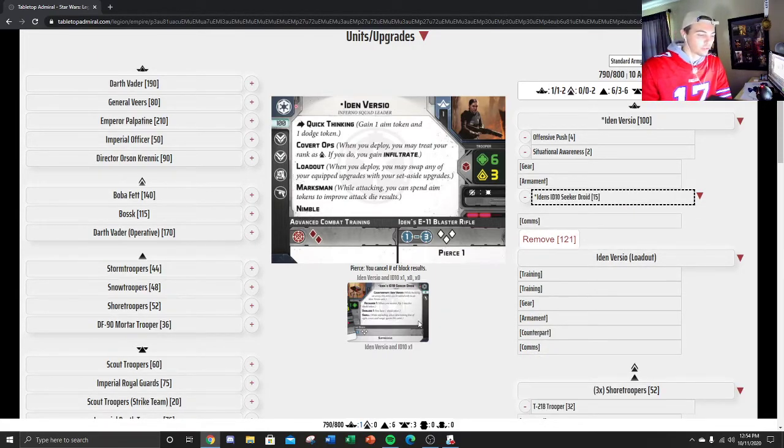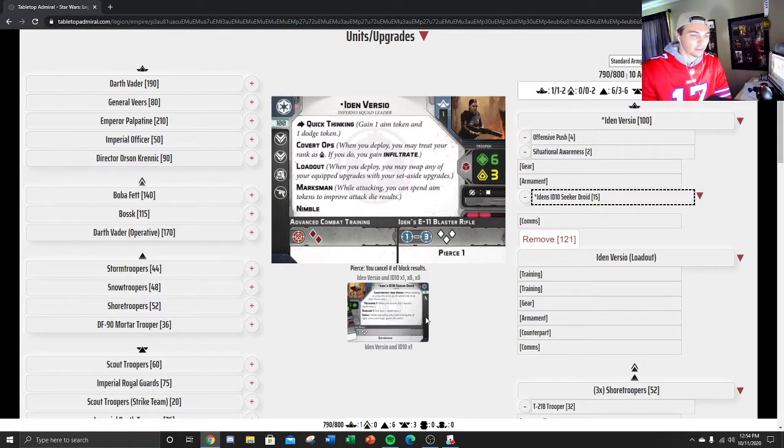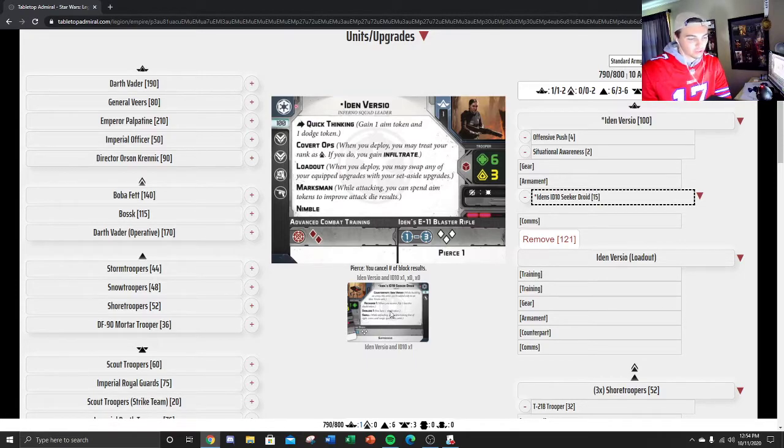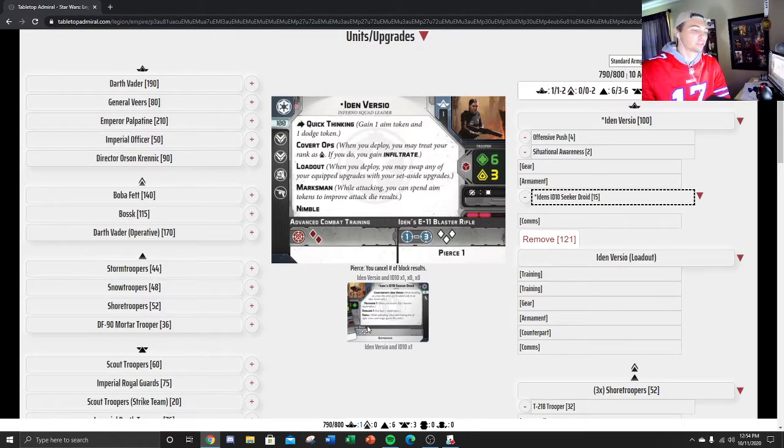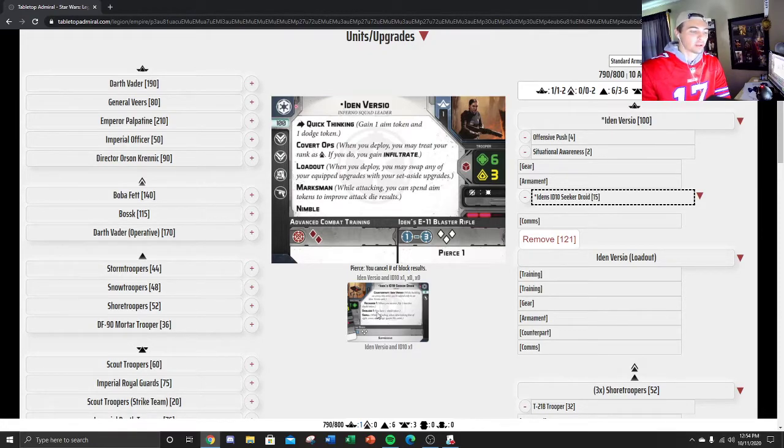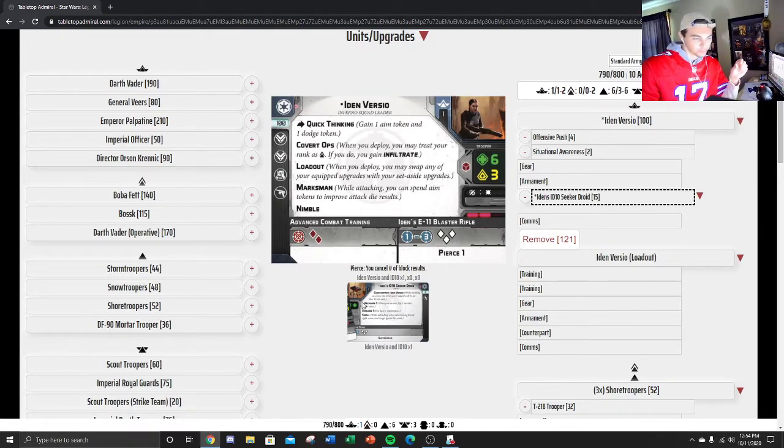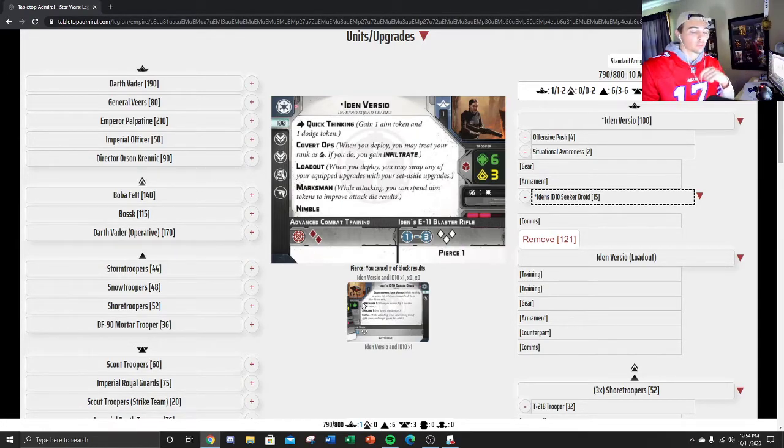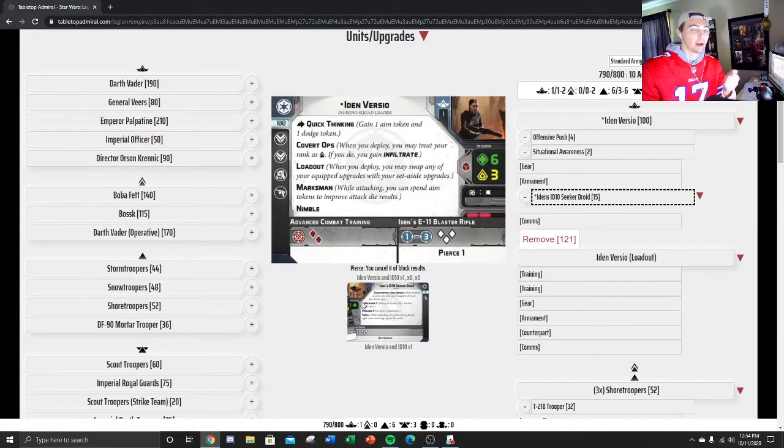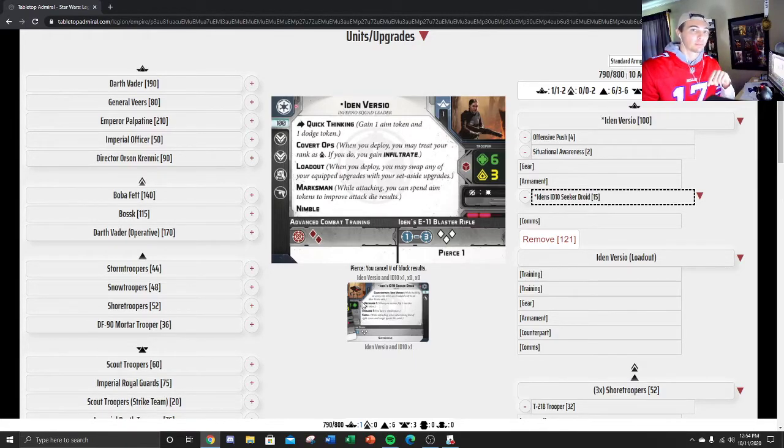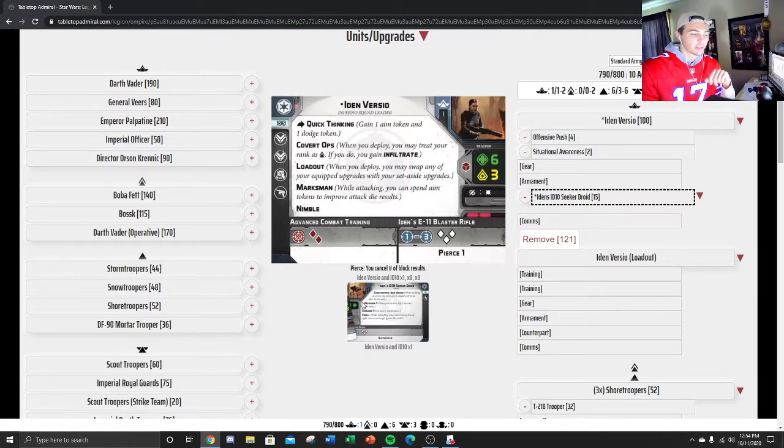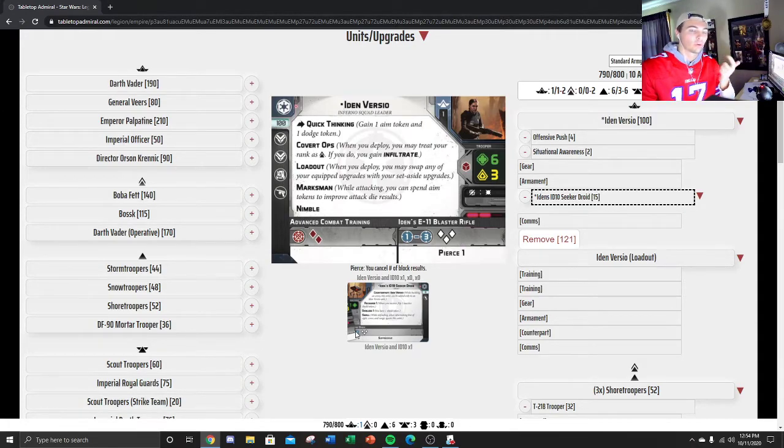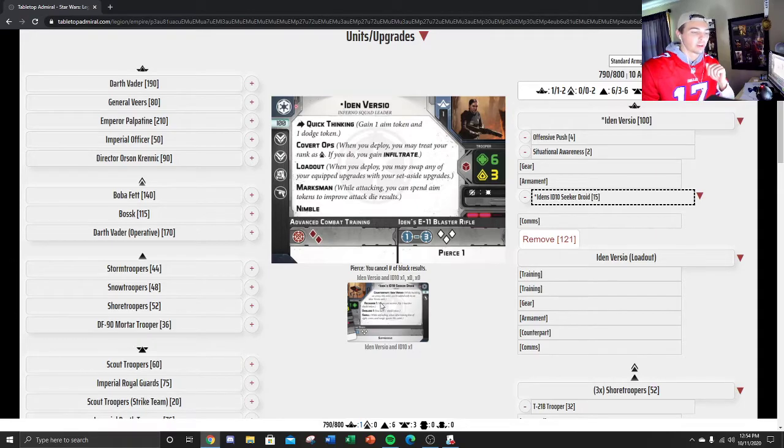I always run the droid on her. I think it's a steal for 15 points. It adds 1 health to her and a shield. And it also allows her to do some shenanigans with the standby, because you could forward cohere the droid and you can measure standby range from the droid. You can also throw the droid forward into a mine range. The mine blows up, but she can't be hit by it. And it adds 3 white dice and suppressive in melee or range 1.